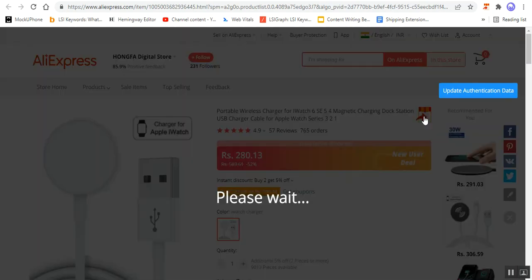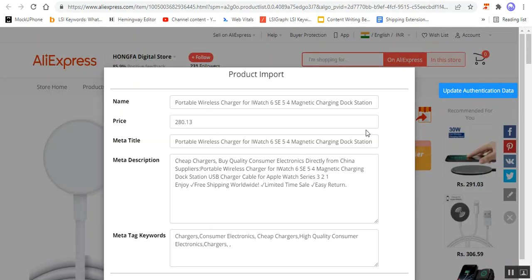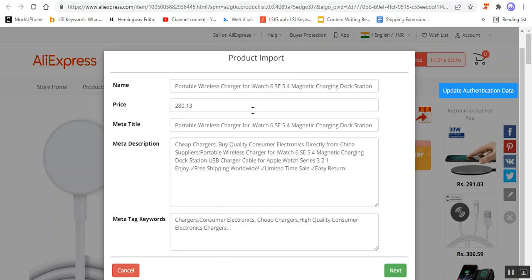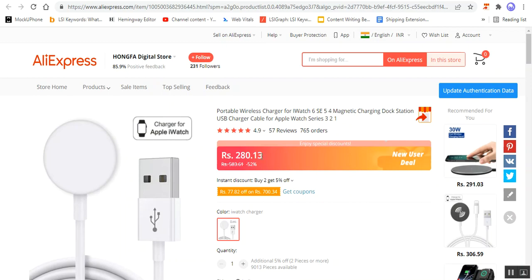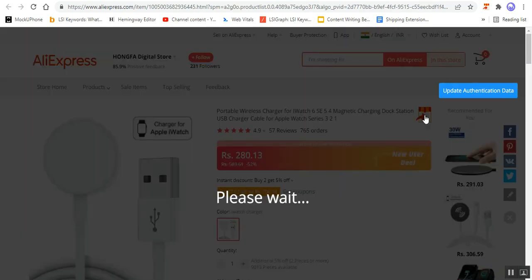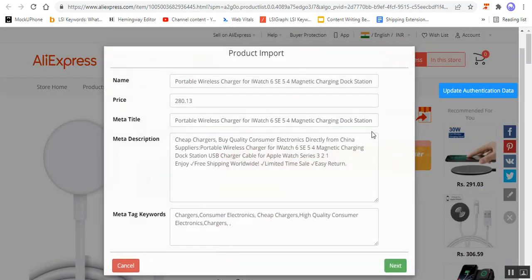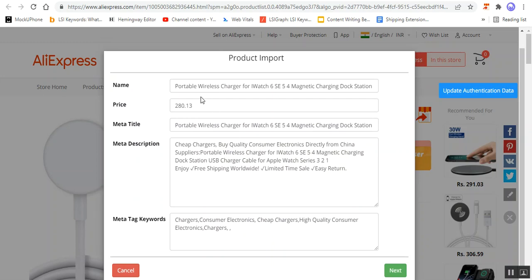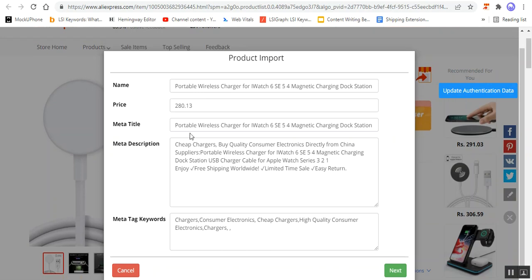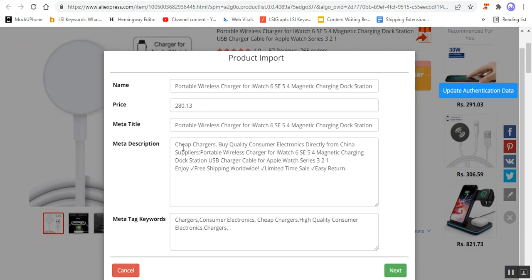I'll tap on the Import button and after tapping it just takes a few moments. You can see now we have the product import section, wherein you can find the name, price, meta title, meta description, and meta tag keywords, and you can make changes to the same. The price is 280.13 in my currency. If I want to make changes to the name, price, meta title, meta description, or meta tag keywords, I can do so here.